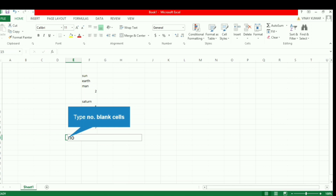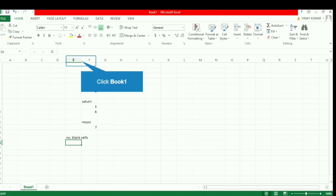In this way we have typed some values — textual and numerical — in the cells, and at a few places we have left the cell blank. Now we want to count the number of blank cells, and for that we have a special function.